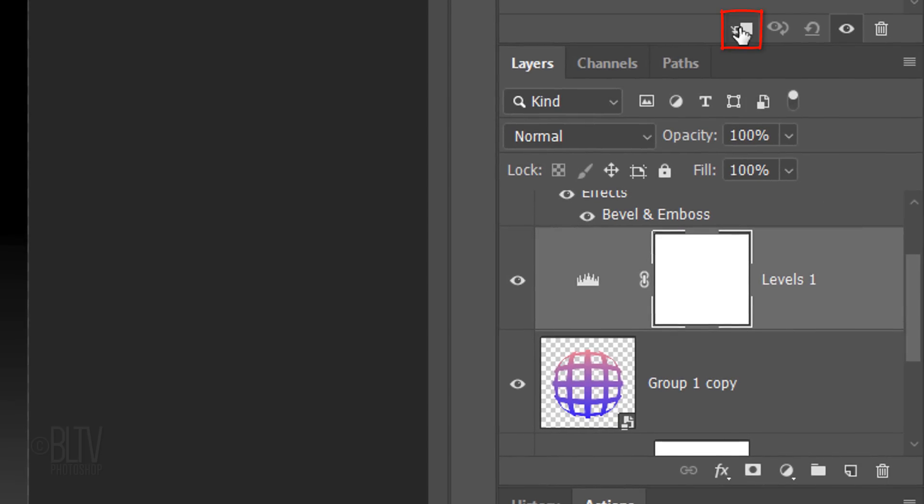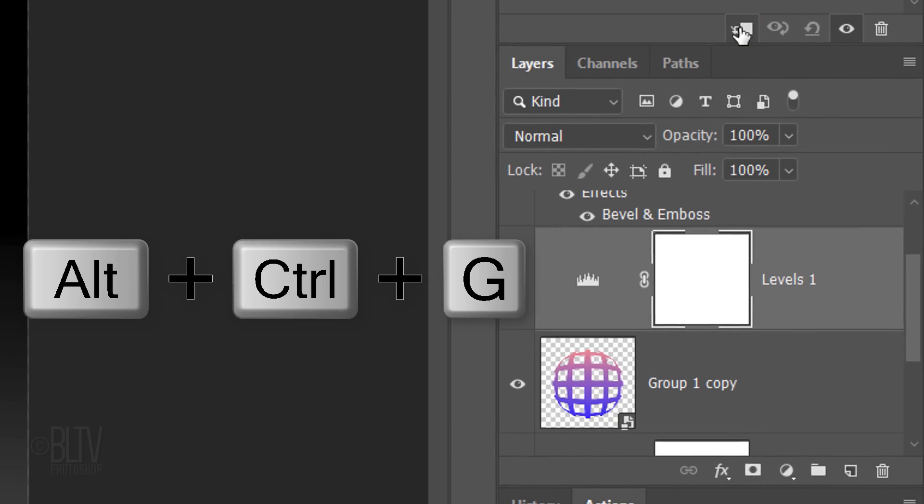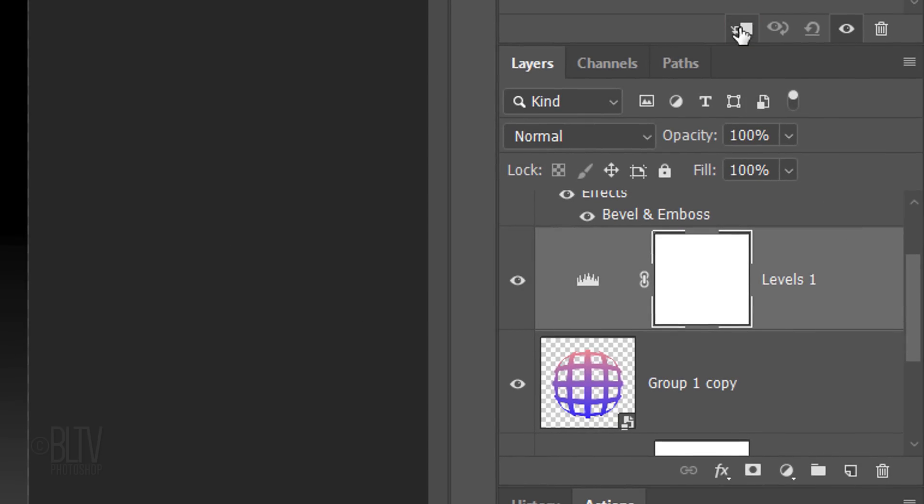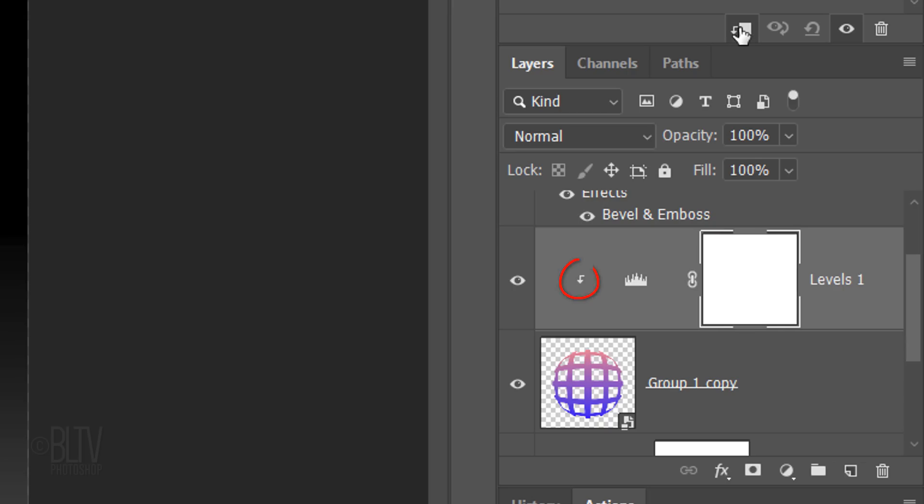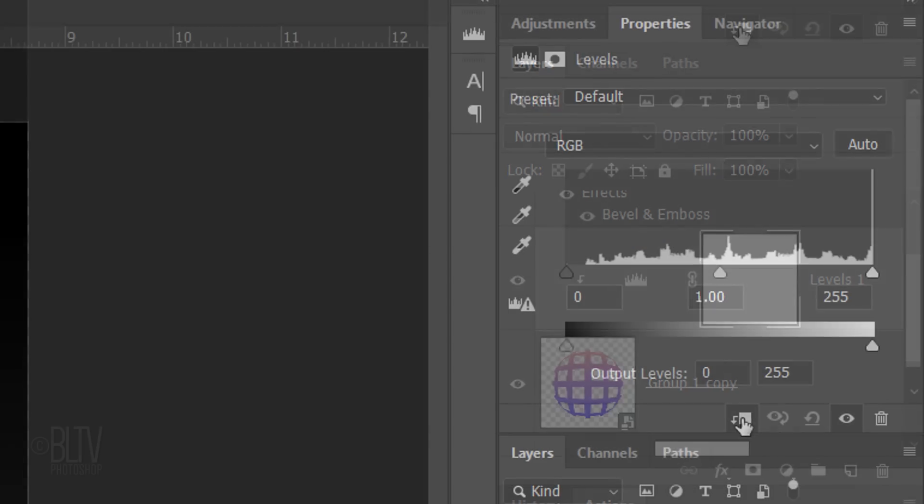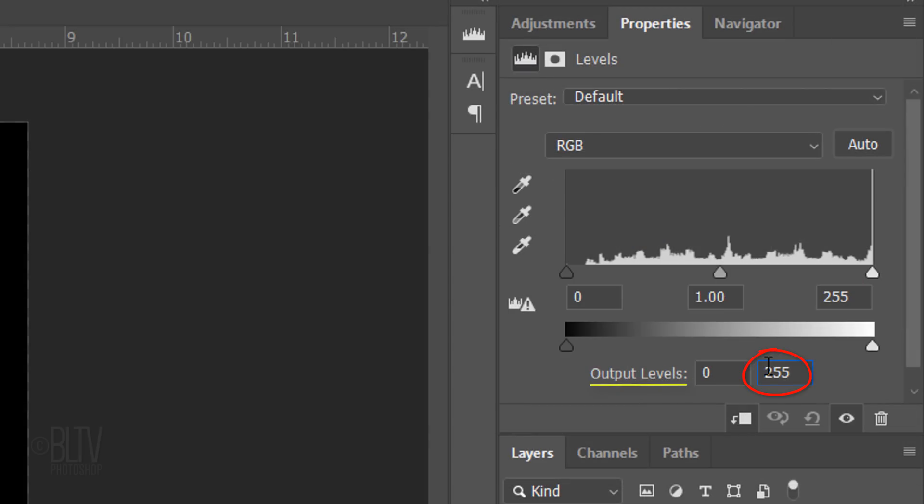or press Alt, Ctrl, G on Windows or Option, Cmd, G on a Mac. You can also go to Layer and Create Clipping Mask. In the Output Highlight Level field, type in 187.